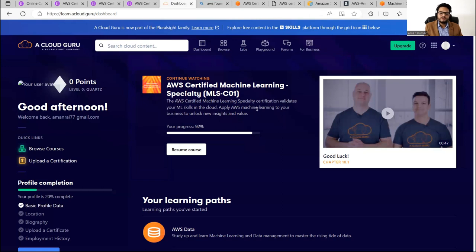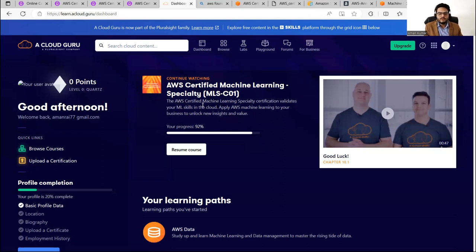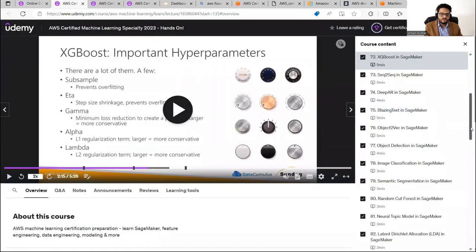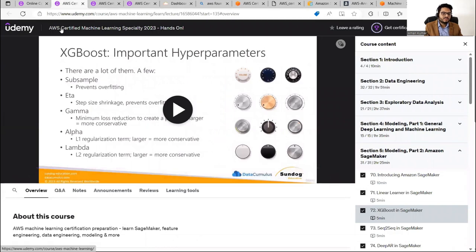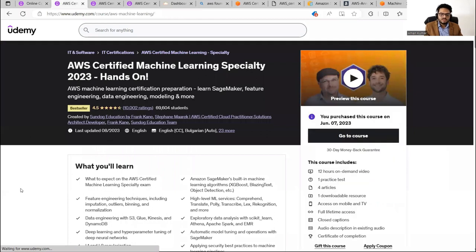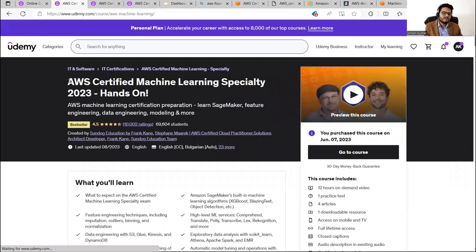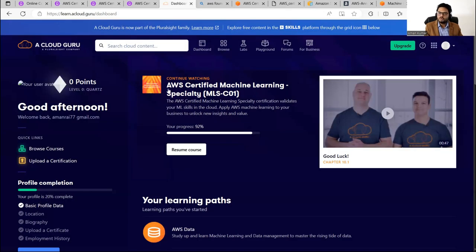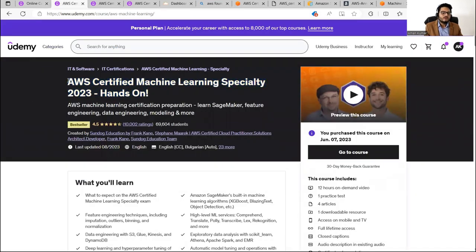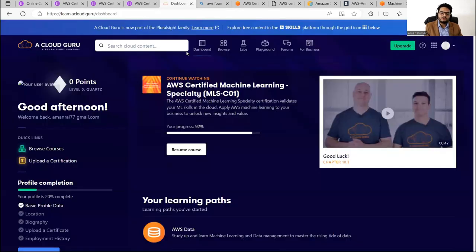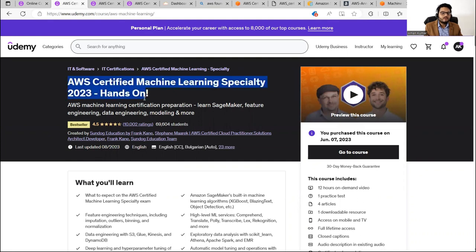For Machine Learning Specialty, I did multiple courses: one on A Cloud Guru, and one from Udemy — 'AWS Certified Machine Learning Specialty 2023 Hands-On' — which was recommended by many people. There are problems with both courses, which I'll explain, but these were my main materials. The Udemy course is not very expensive, and A Cloud Guru is a subscription model.